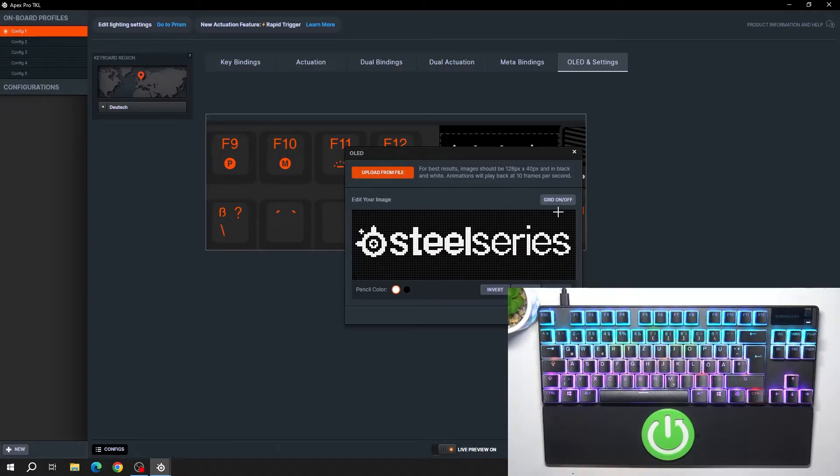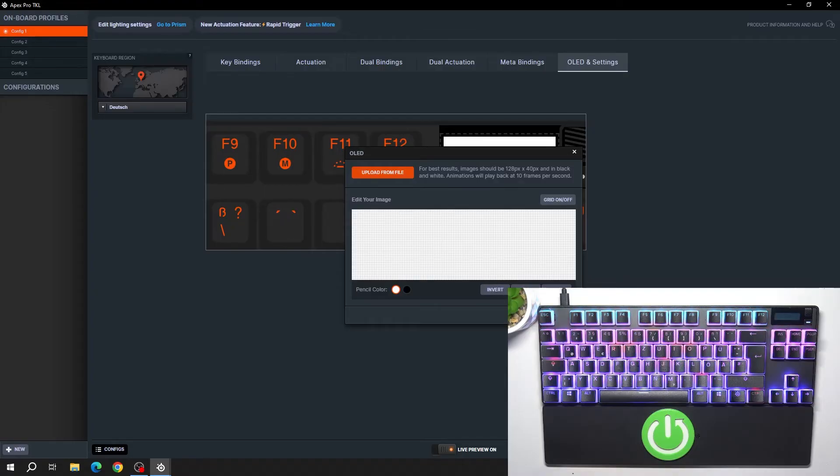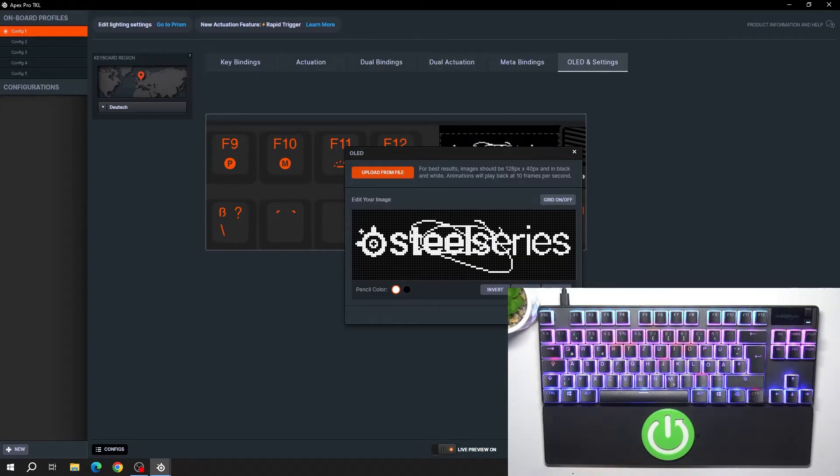Also you can enable or disable grid, adjust it, clear, invert, or undo.